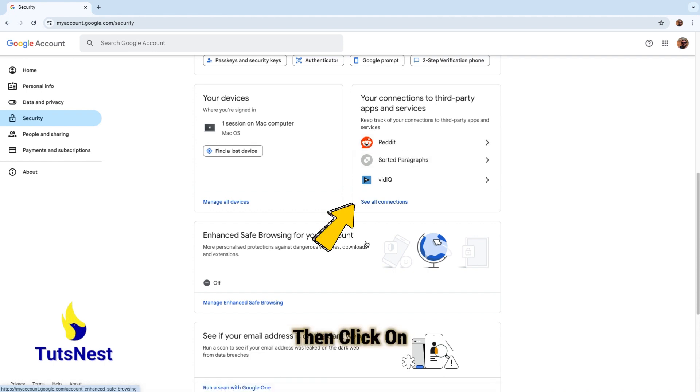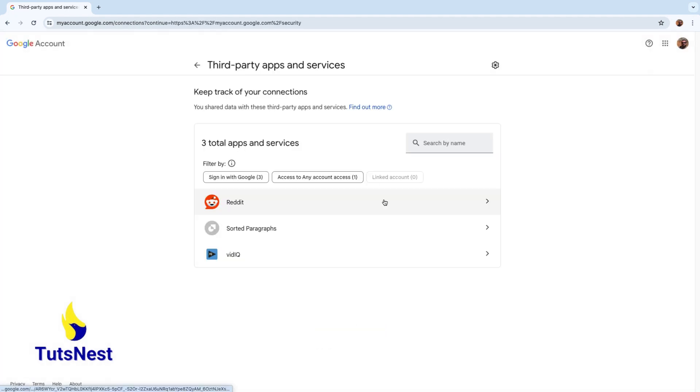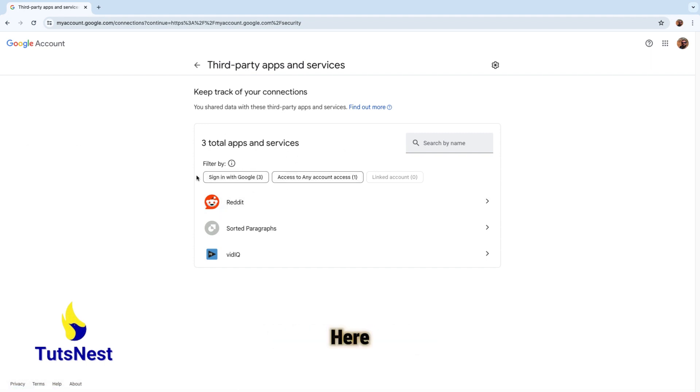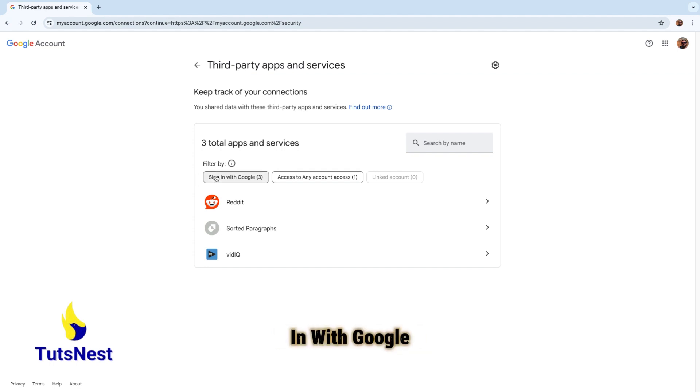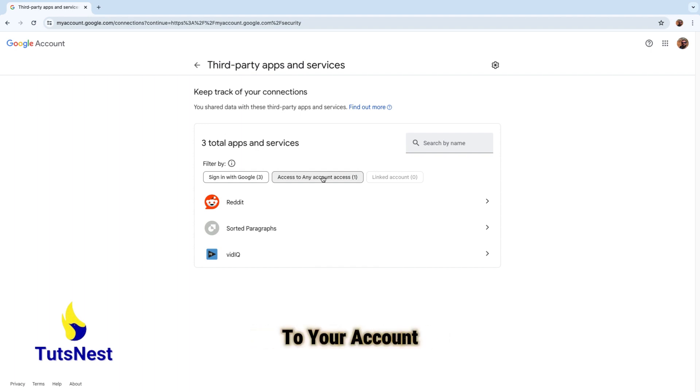Then click on See all connections. We can actually sort the different apps that have access. Here those are signed in with Google, which is all of them, and here it shows all apps or websites that have access to your account.